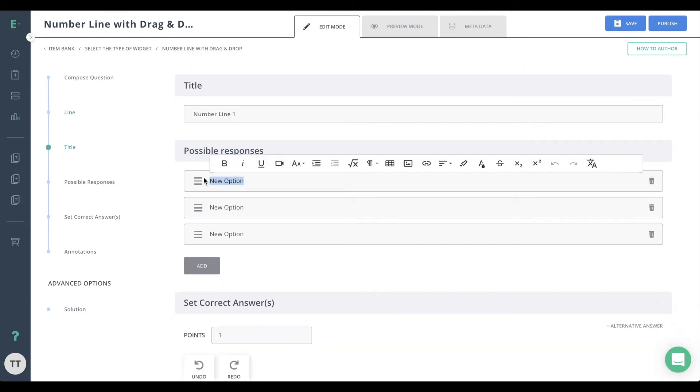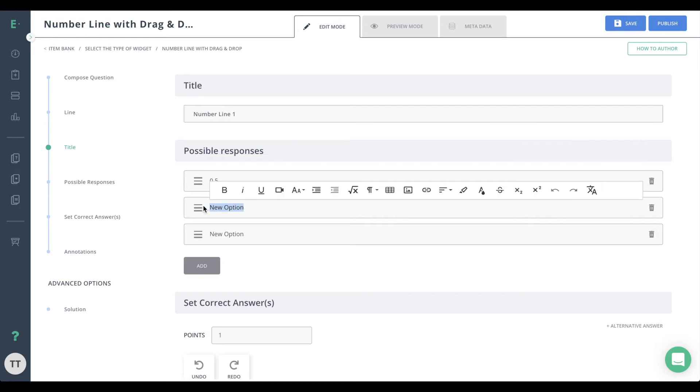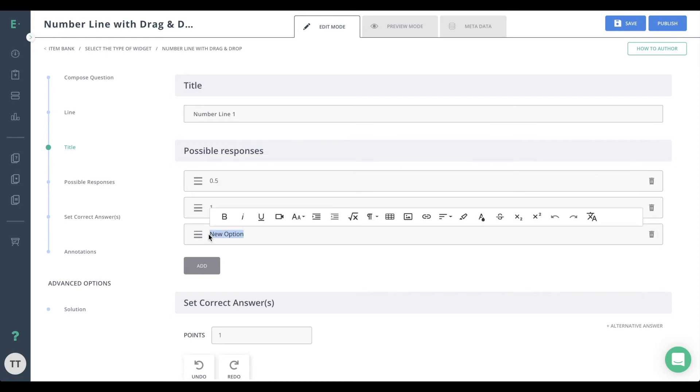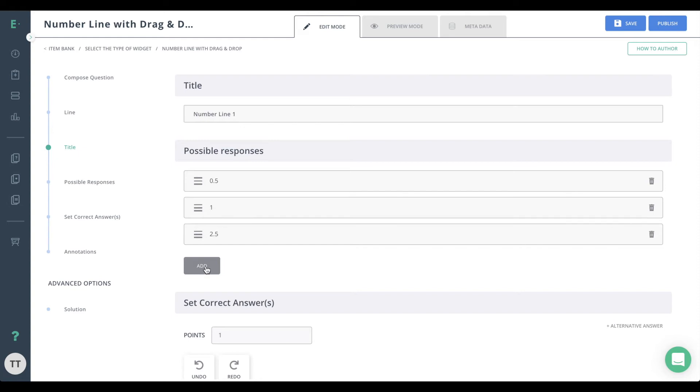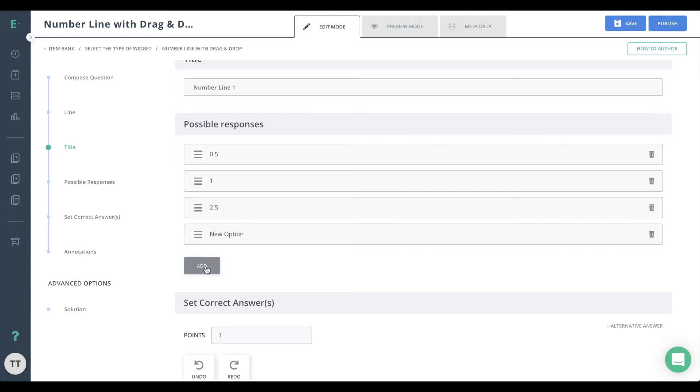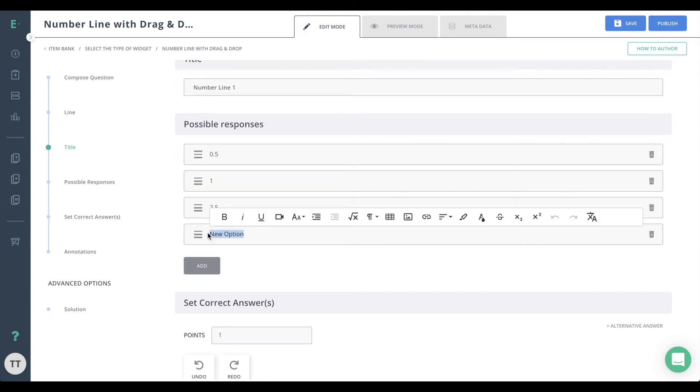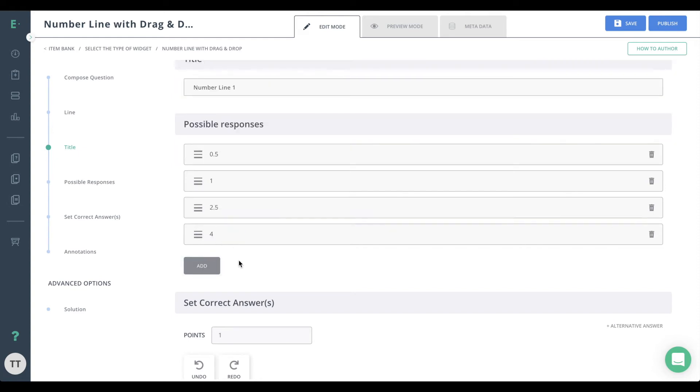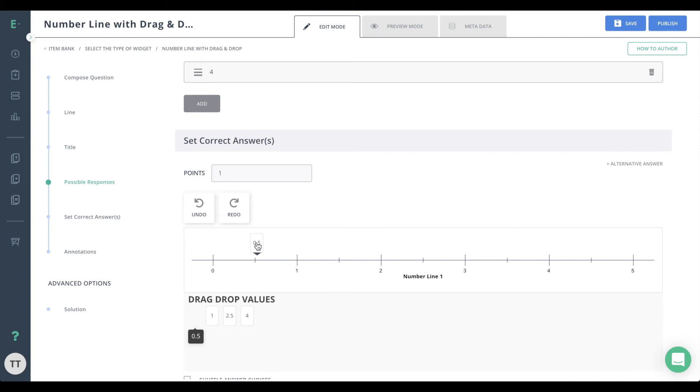Next, enter the drop values students will place on the number line. Drop values can be math expressions or equations, text or images. To add a new drop value, click add. Drag-and-drop each value to the appropriate location on the number line to create the solution.